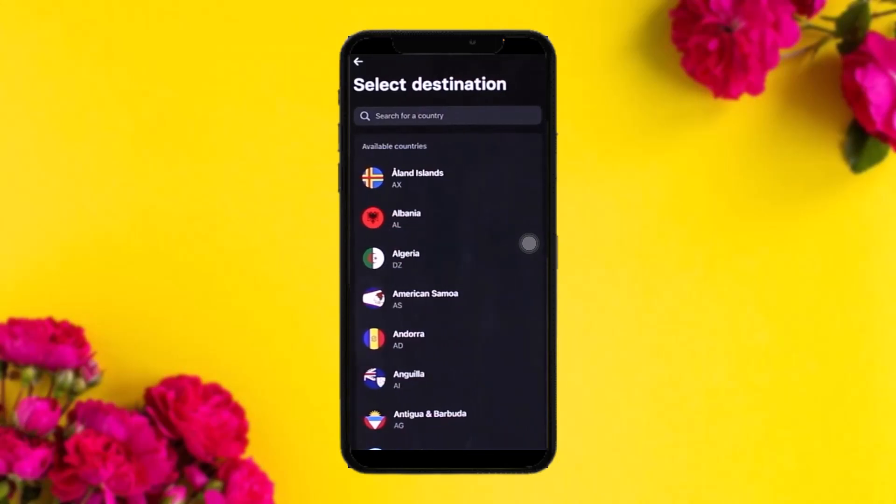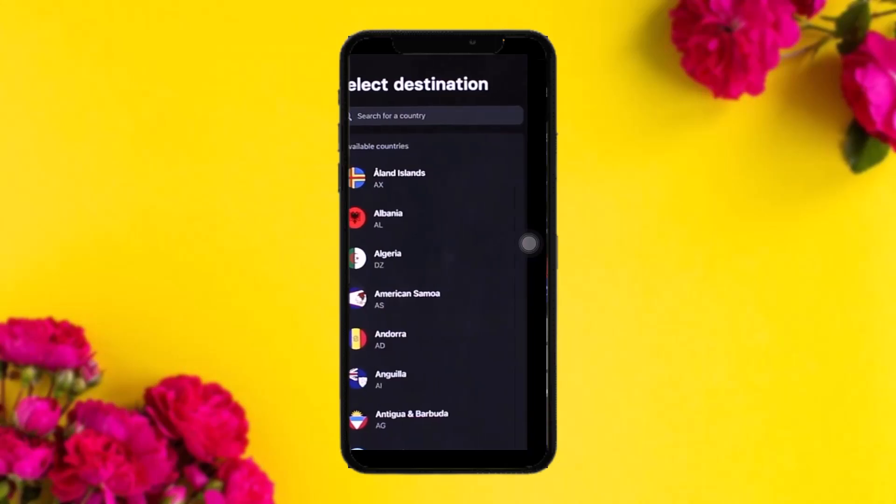Once you tap on International Send you'll see this interface with Select Destination. Simply choose the country that you want to send money to. For example, let's assume you select USA — you'll then see this kind of interface.